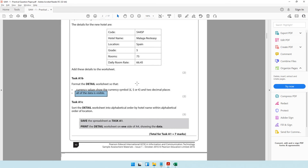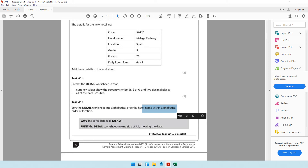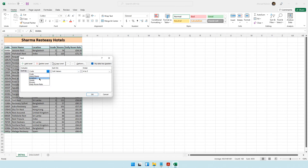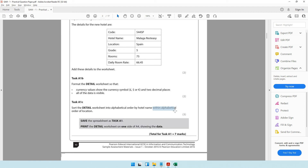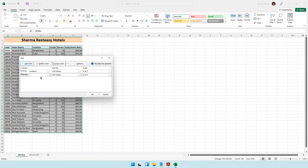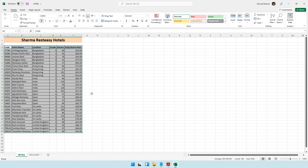For the sort order, the 'within' part must be done first. So we select Location as the first sort level in alphabetical order A to Z. Then we add a second level for hotel name, also A to Z. Click OK and the sorting takes place - first by location, then by hotel name within each location.